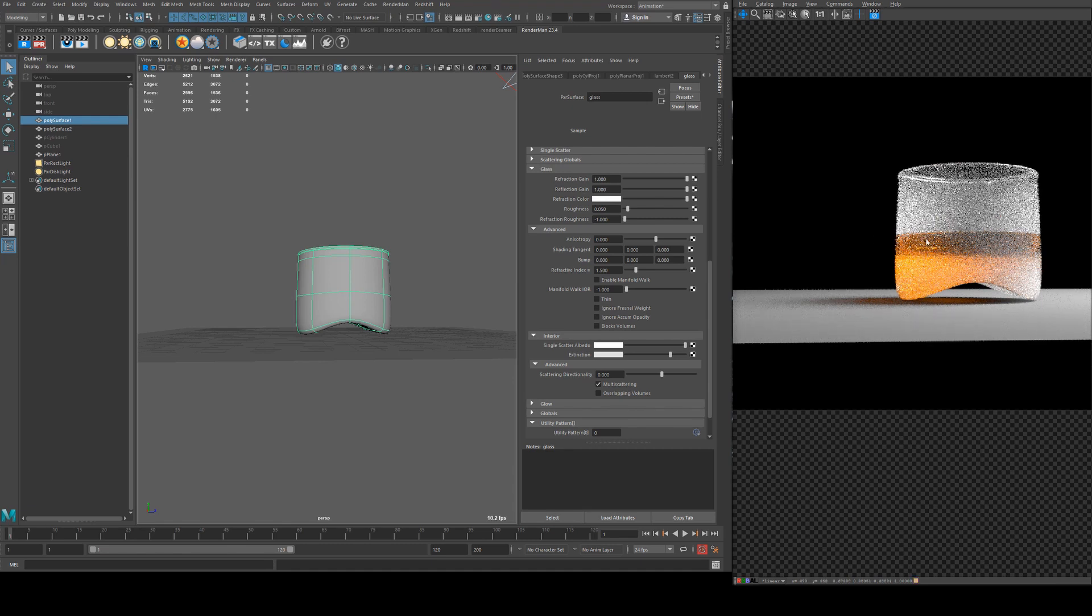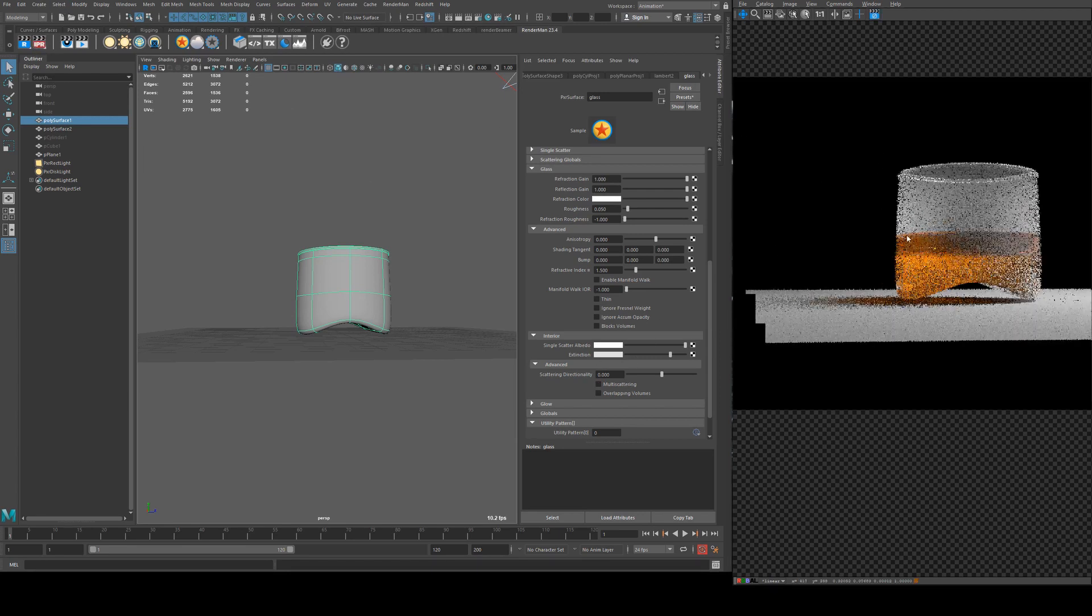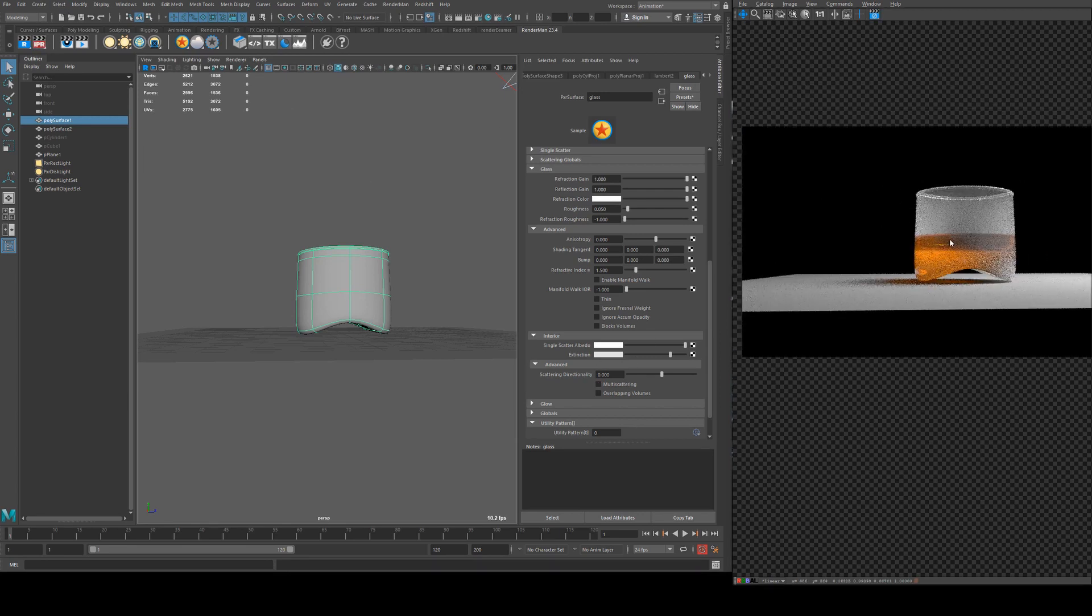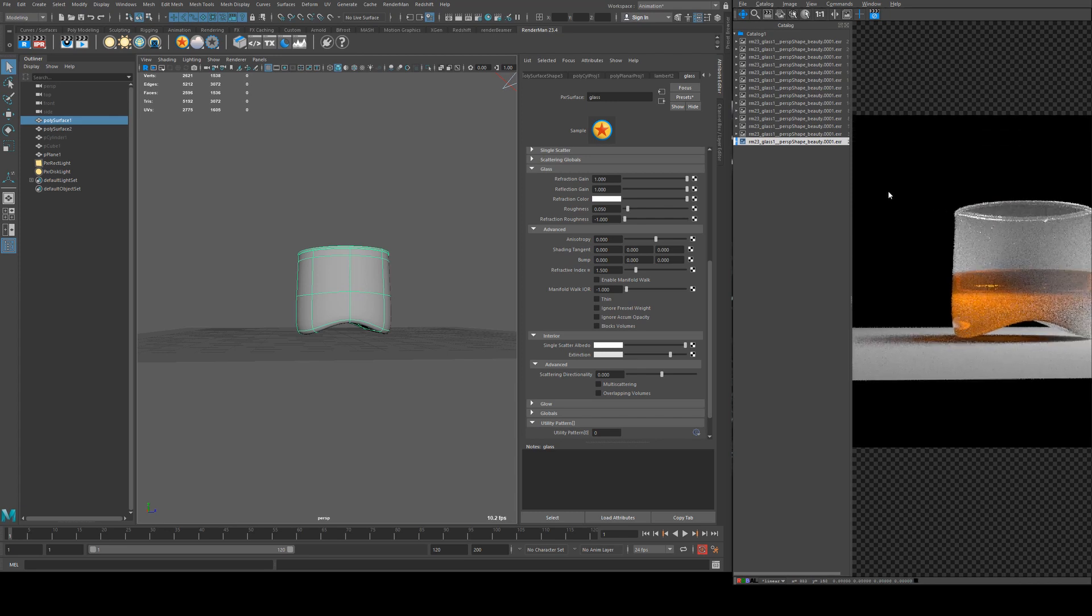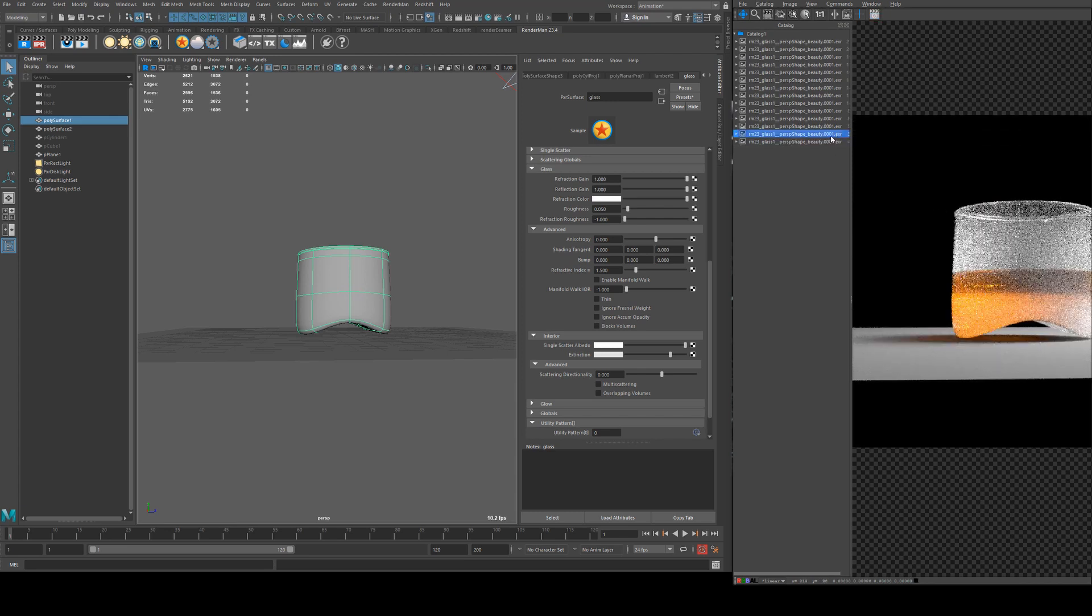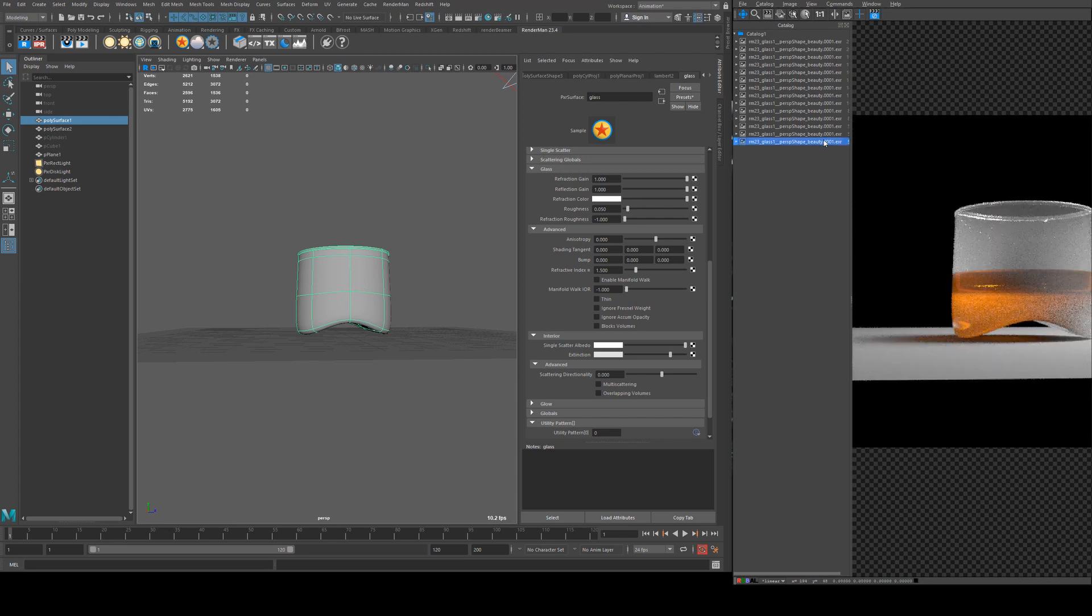You'll see that the value has gone right up between that render and that render there if I turn off multiple scattering. I'll cover this a lot more though when I go into subsurface scattering in a later tutorial.